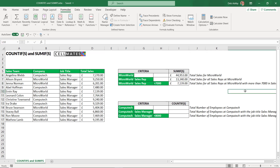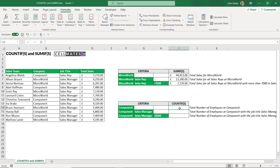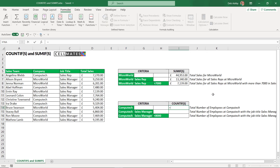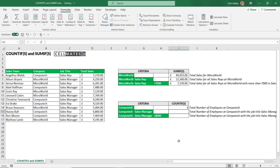That is how you use SUMIF and SUMIFS. The only real difference is the number of criteria: if you have one, use SUMIF; if you have multiple, use SUMIFS. Now let's look at how COUNTIF and COUNTIFS work — it's very similar, except instead of summing we're counting items in a list. The first example is the total number of employees at Computech, so we use COUNTIF with one piece of criteria. Range is the company range B6 to B17, criteria is Computech — F14. Close bracket, hit Enter: six employees at Computech.